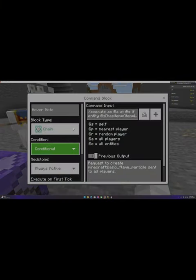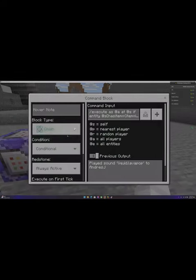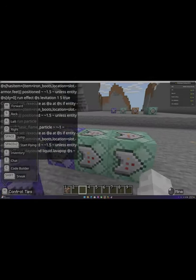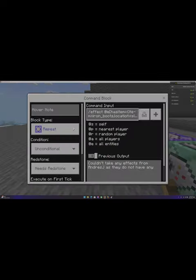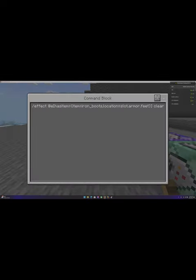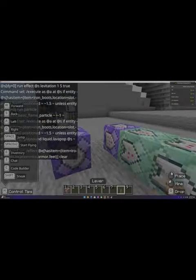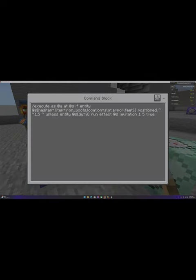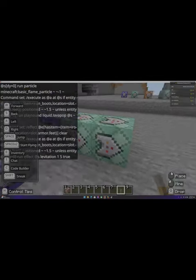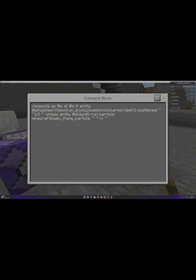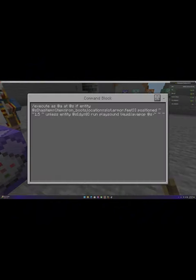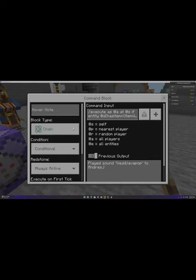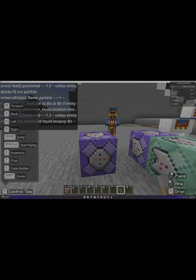This one is chain, conditional, and always active. And this one is chain, conditional, and always active again. The commands will be shown. All of these will be in the description. But pause if you need to.